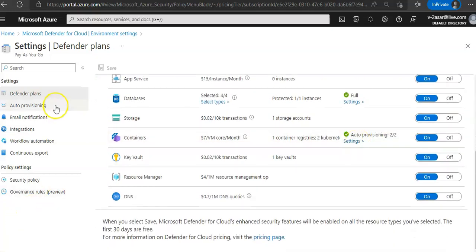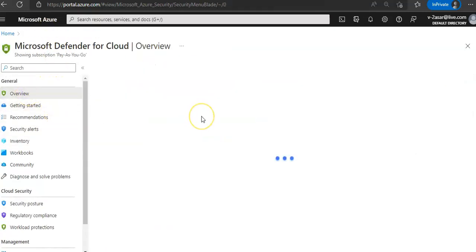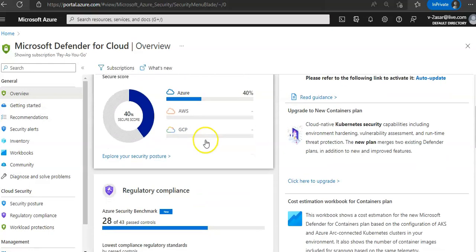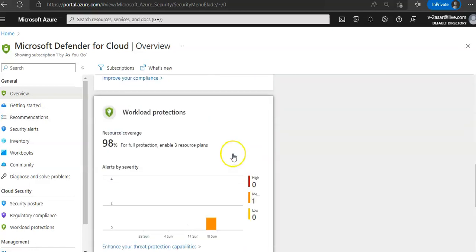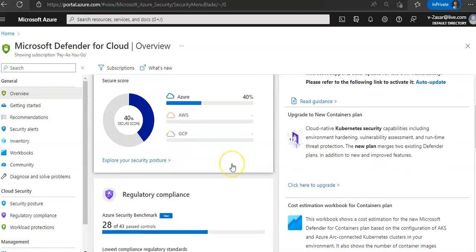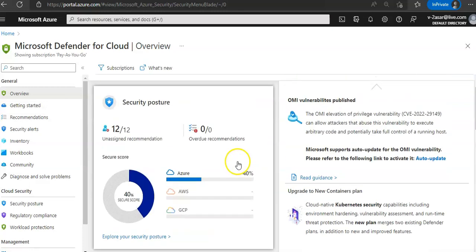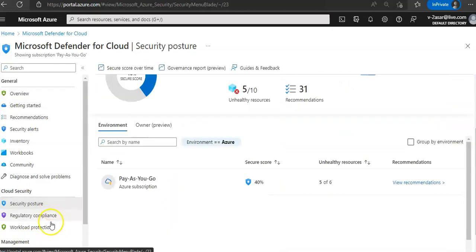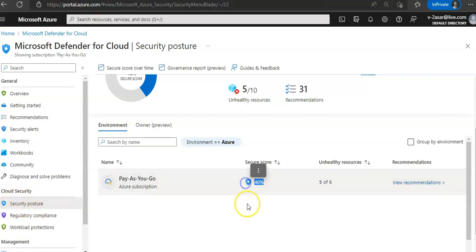If you go back to the overview of Defender for Cloud, now you see the secure score here as well. So it is your security posture, it is your regulatory compliance.